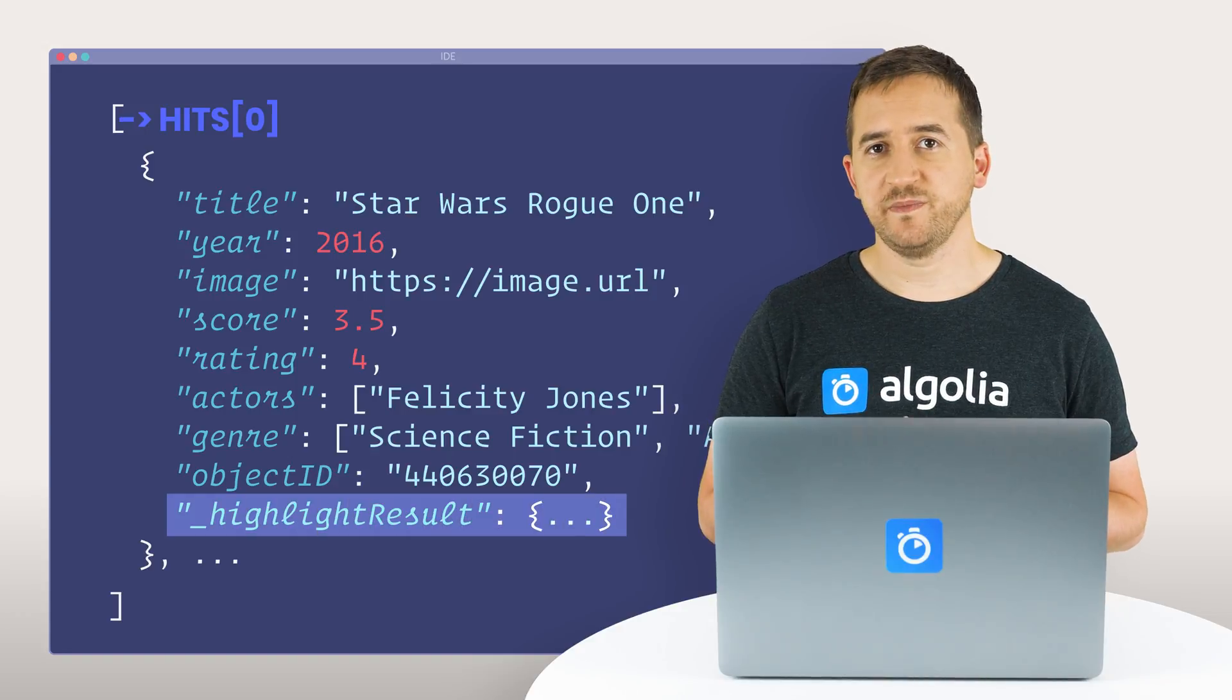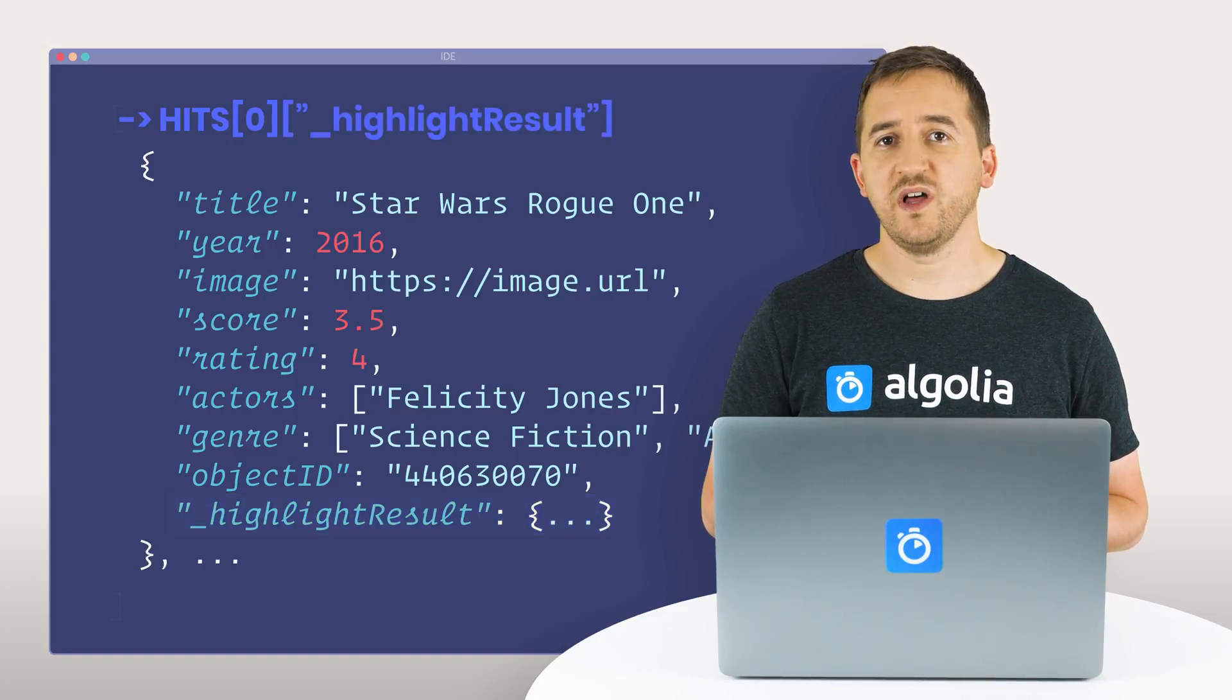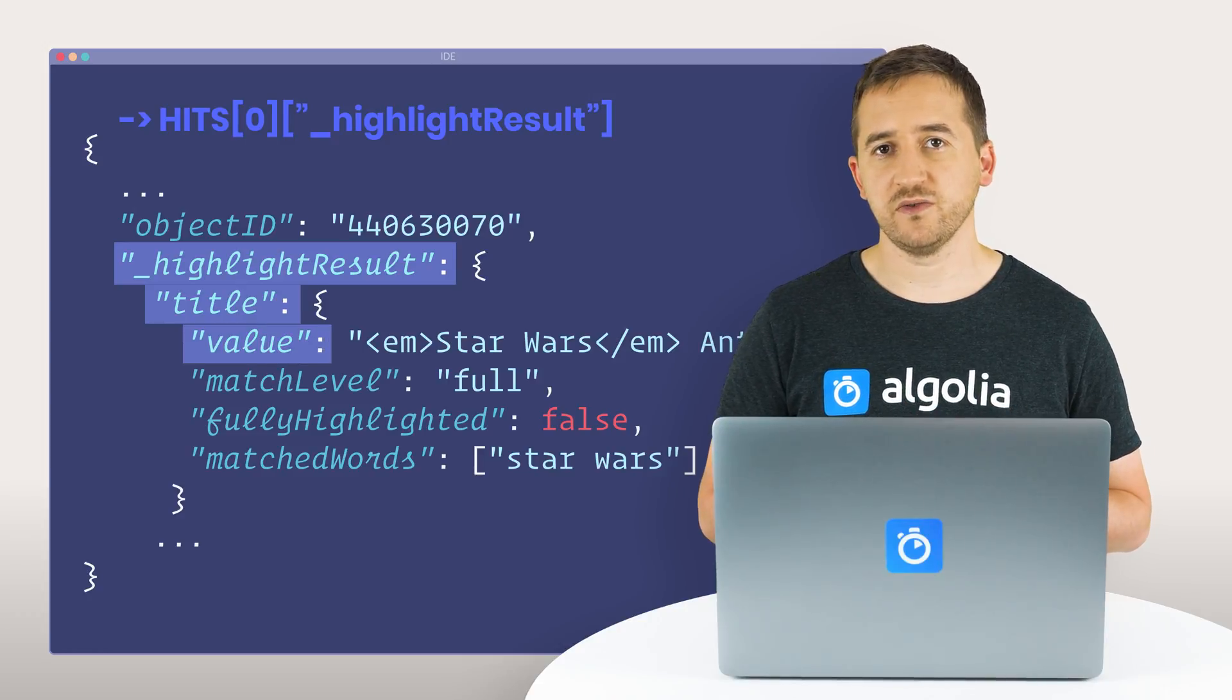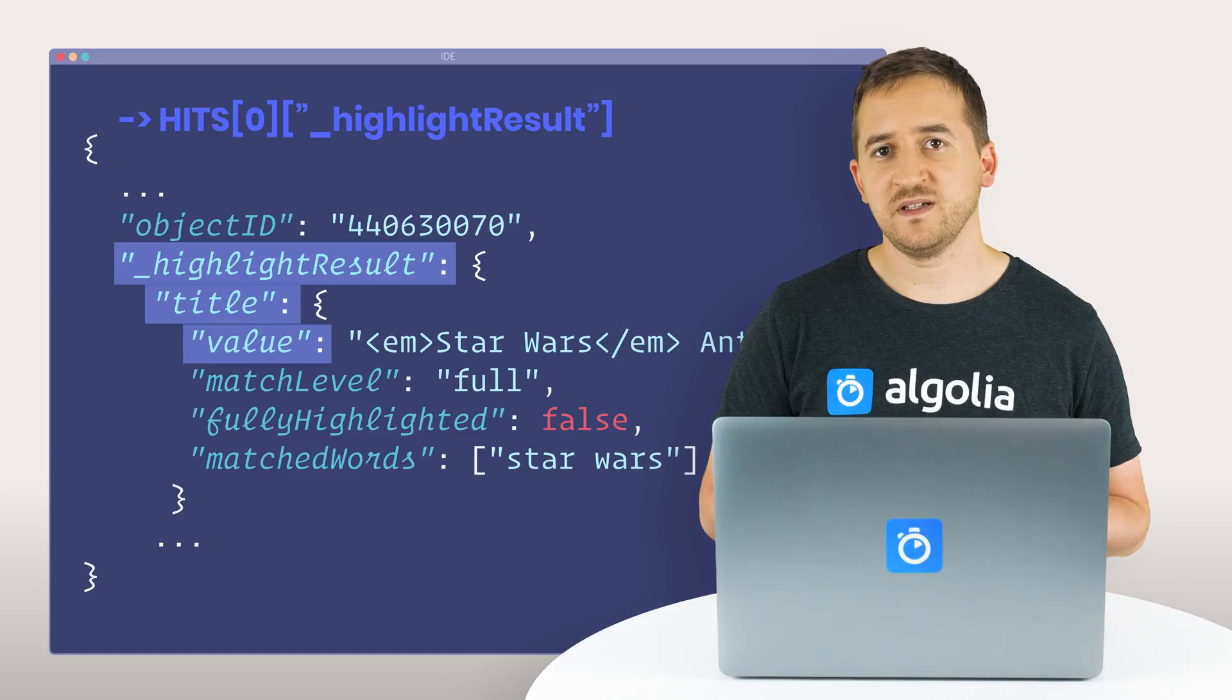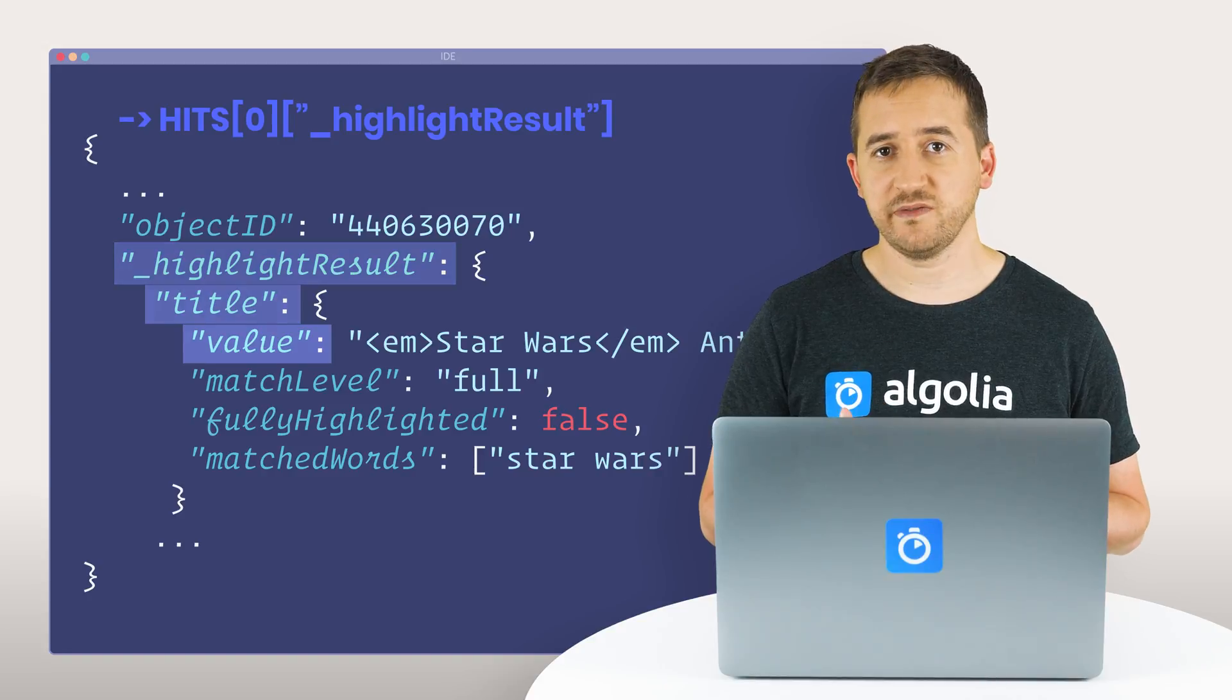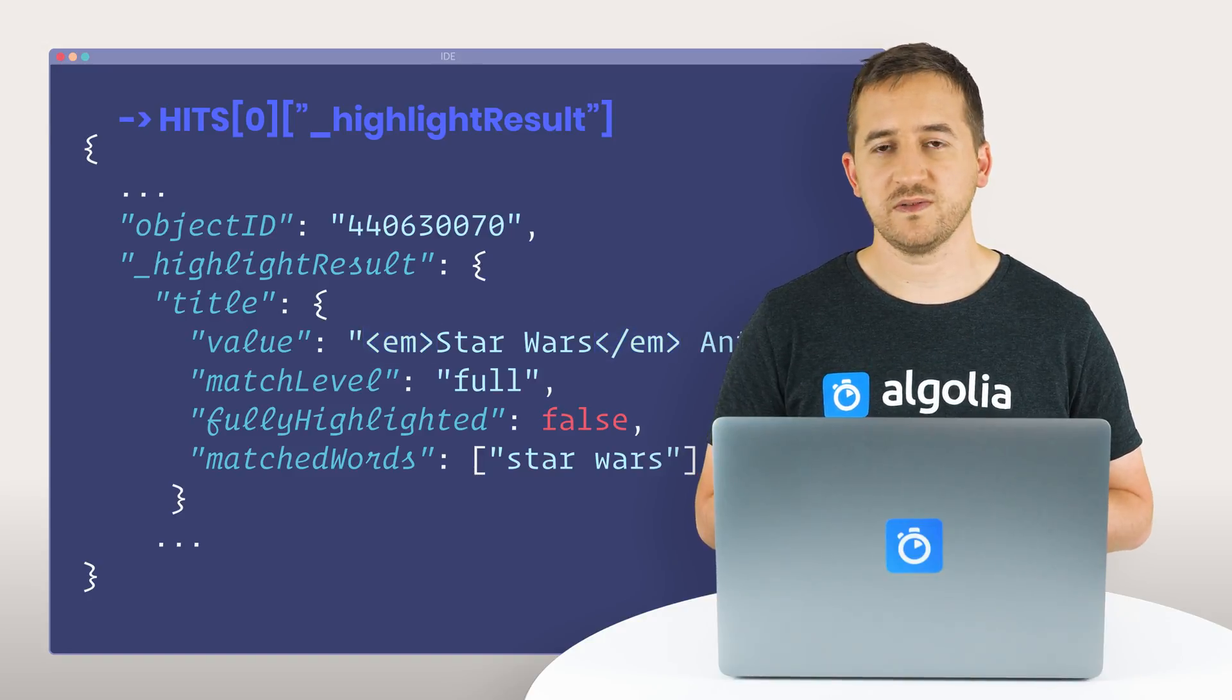If highlighting or snippeting has been enabled, the highlighted or snippeted values of title, for example, will be available as underscore highlight result dot title dot value, and underscore snippet result dot title dot value respectively. These values can then be used, instead of their original values, to support highlighting and snippeting in a results interface. The value of the matching part will be wrapped up in tags, by default the em tag. We then only need to style the tag with CSS to get a nice highlighting effect on all our queries.